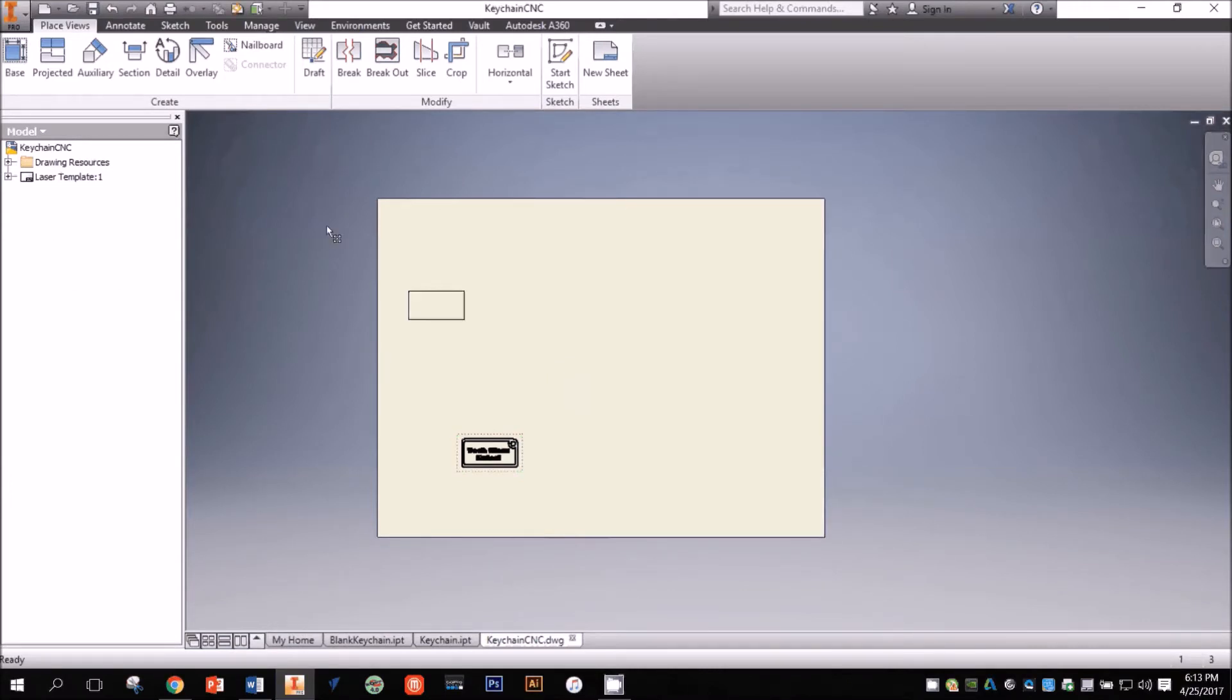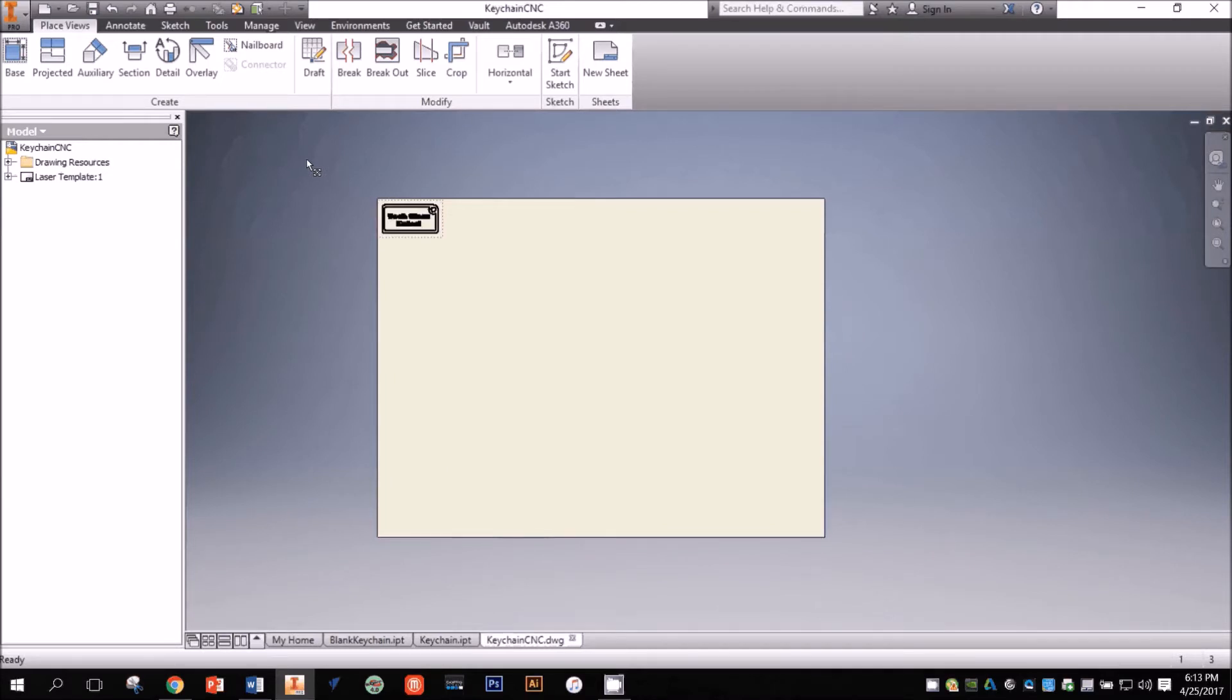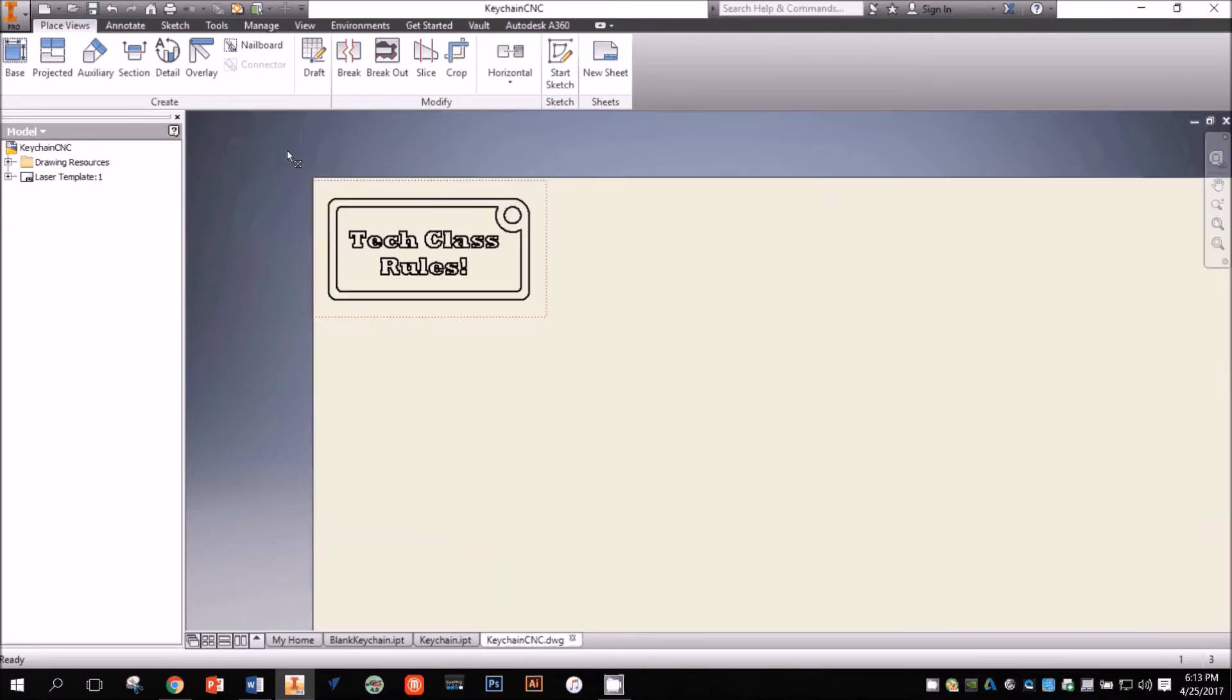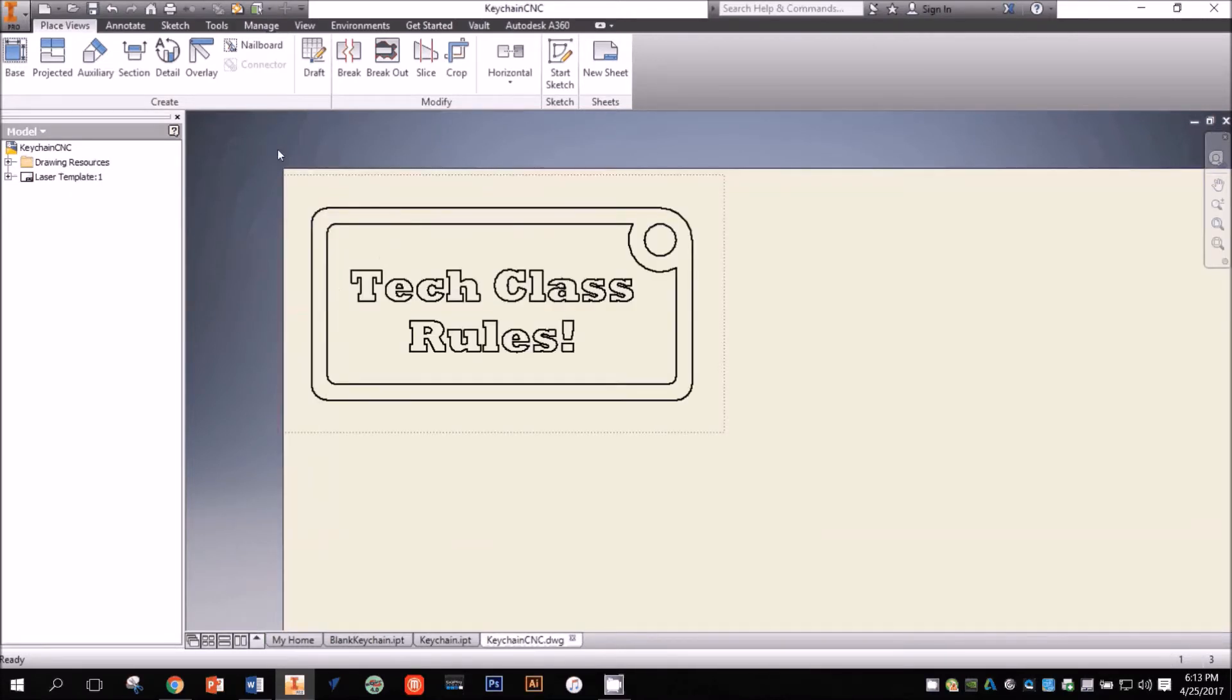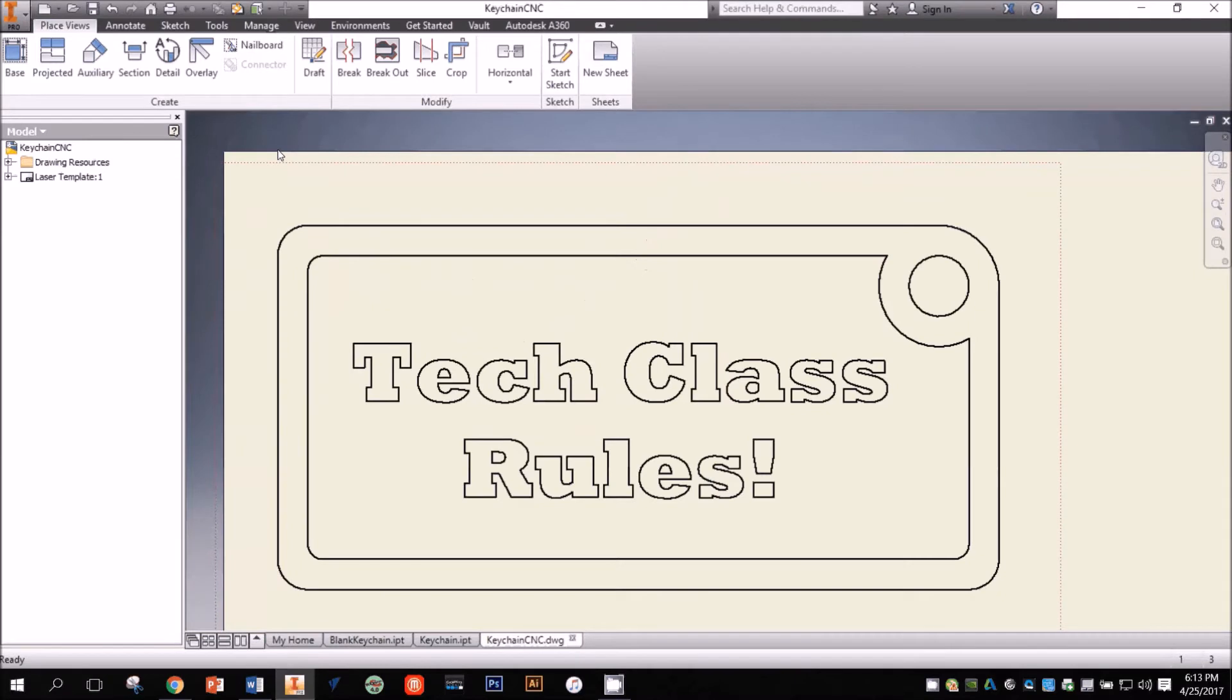You can now click on the red ants surrounding the view and drag it to the desired location on the page. I want to cut my keychain out of the top left corner of the material, so that's where I'll position it. Now I can zoom in for a closer look.